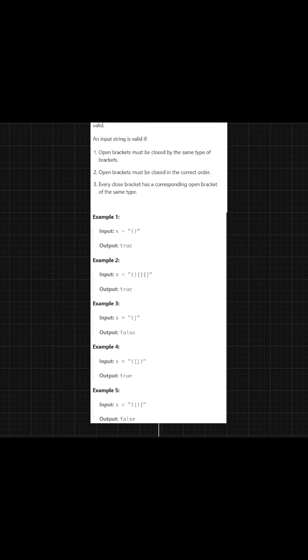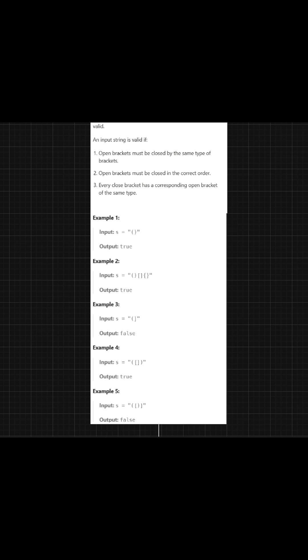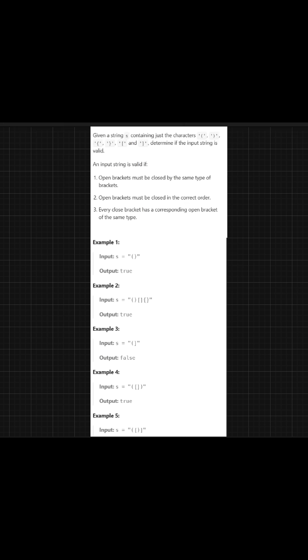Before we move on to the solution, let's first analyze which data structure we can use here. This problem requires you to handle items in the exact reverse order they were received.